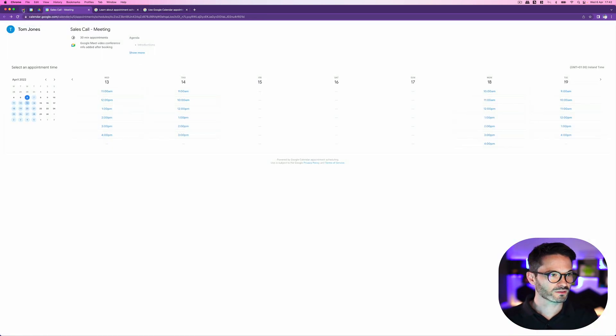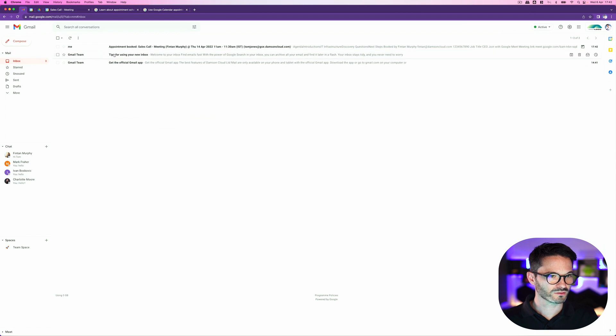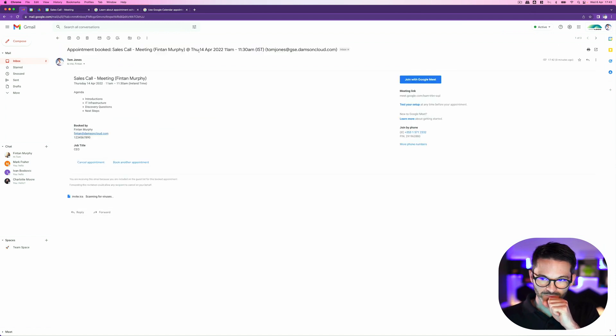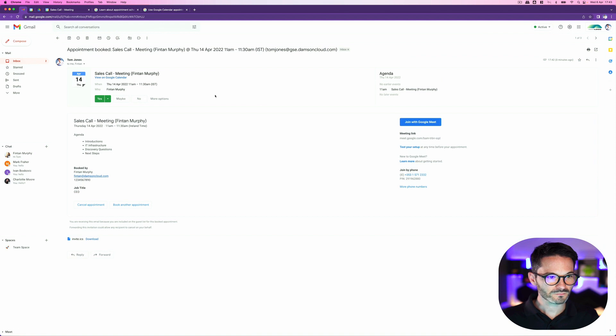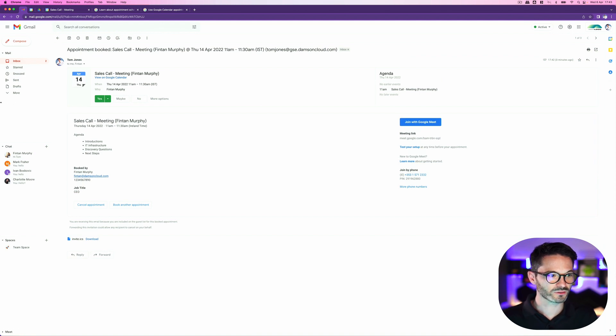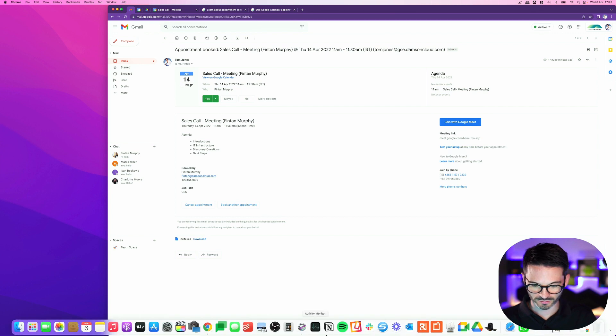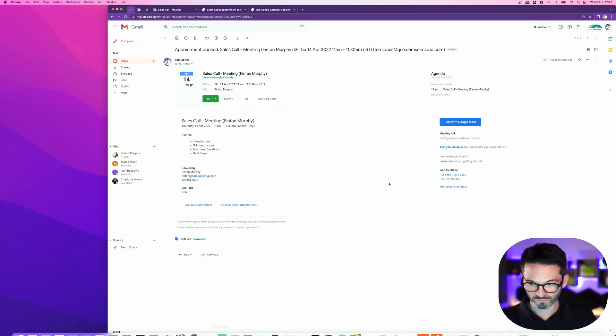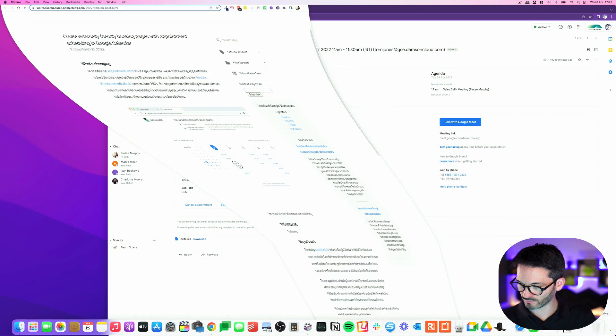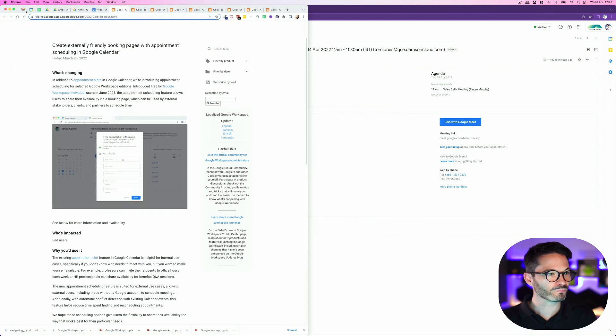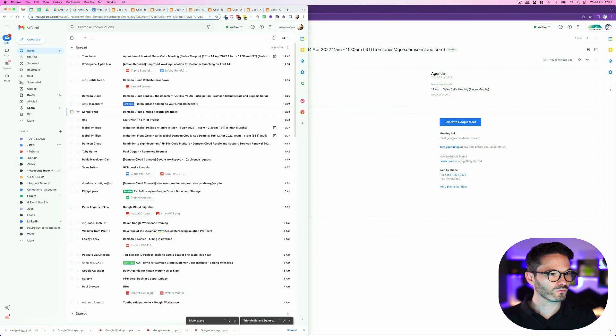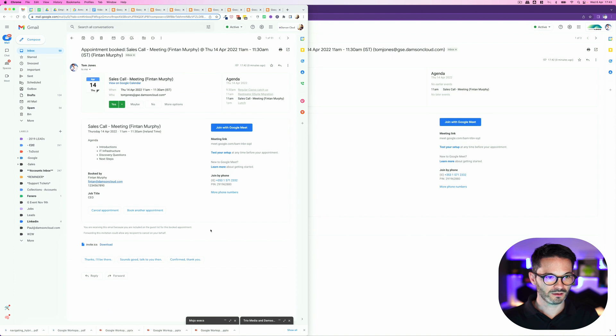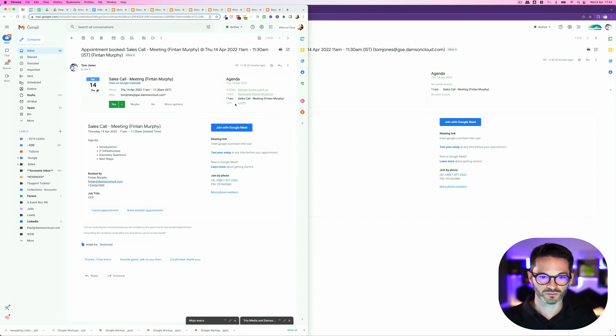And now if I go back to Tom Jones's email, we can see an appointment has been booked in here. And obviously Tom has already said yes to it. And if I go and take a look at my calendar and my email, which I also have saved, we will see an email in from Tom and that's booked into Fintan's calendar now as well. Sales call 11 o'clock on Thursday, the 14th.